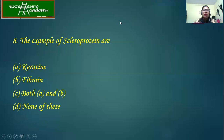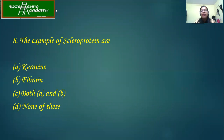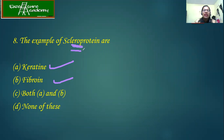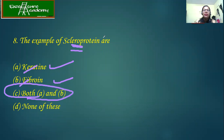The example of scleroproteins. Scleroproteins are a kind of derived proteins. The options are keratin and fibroin. Scleroprotein includes both fibrous proteins — both keratin and fibroin. So here the answer is both A and B.